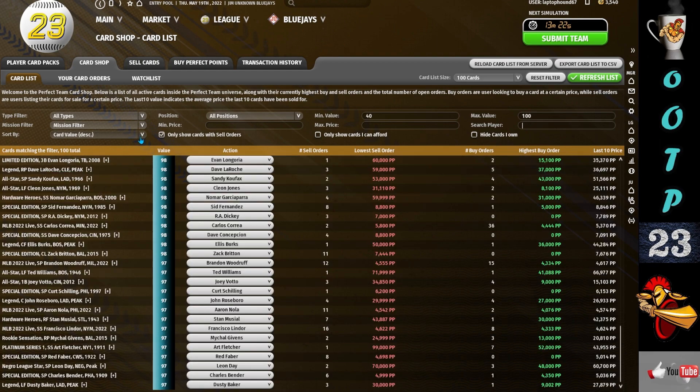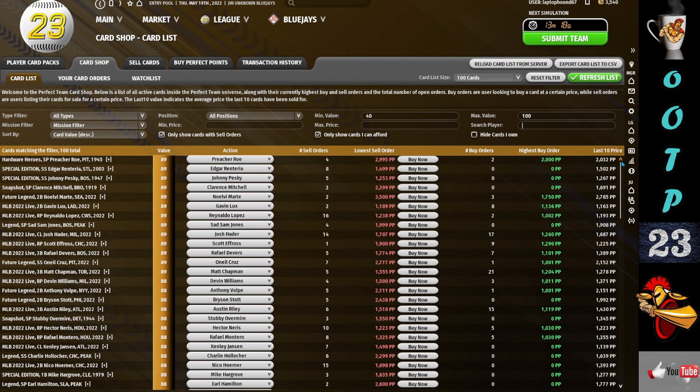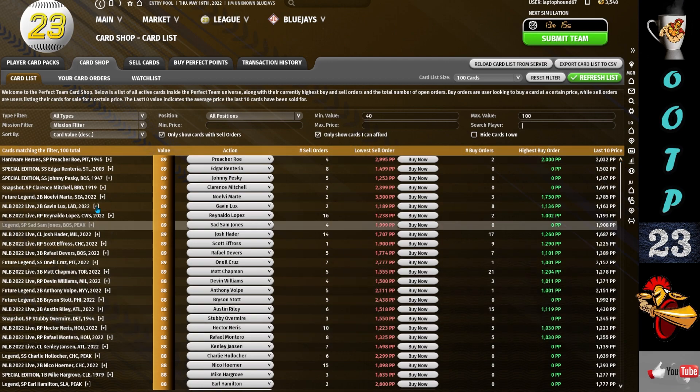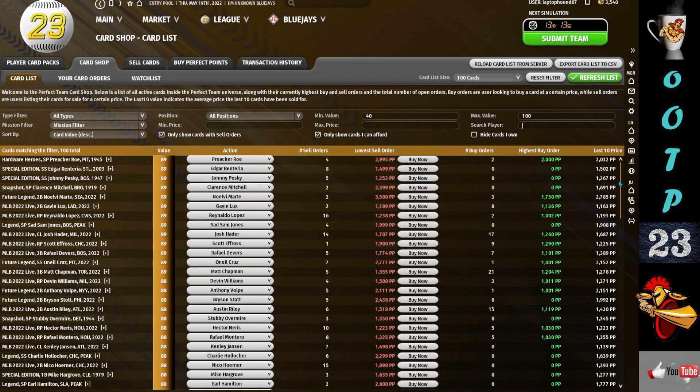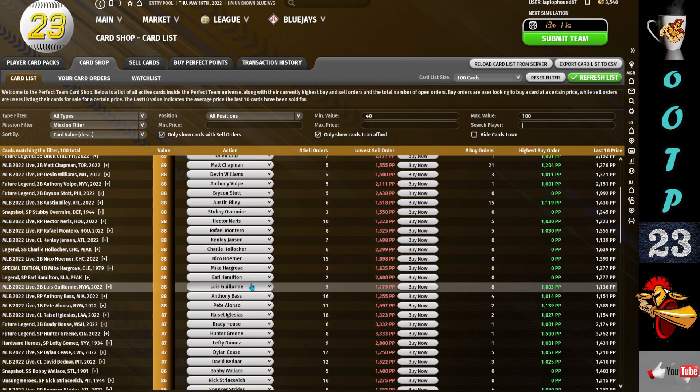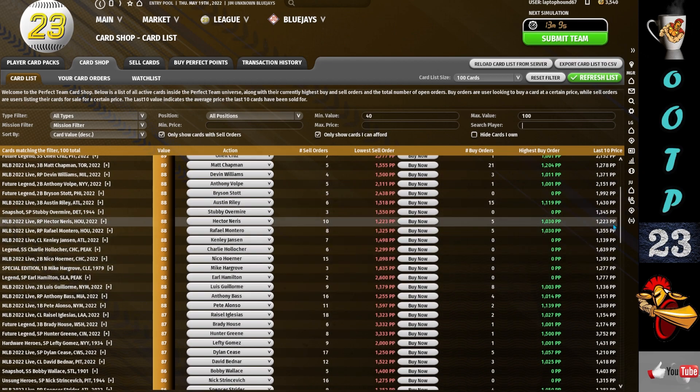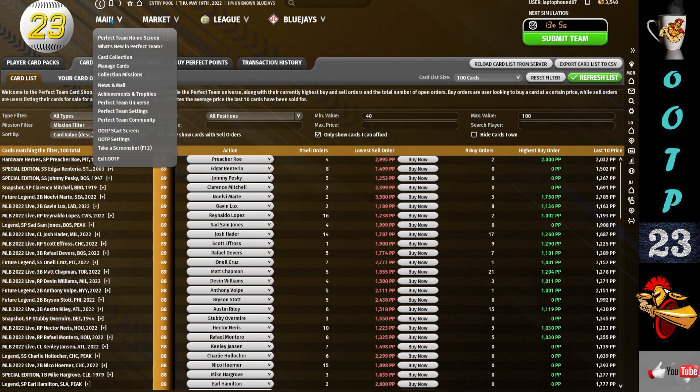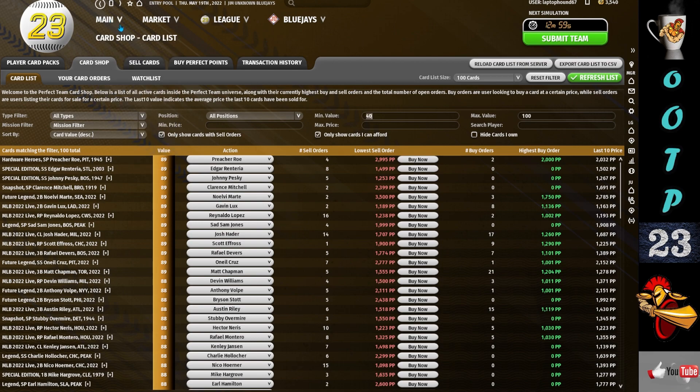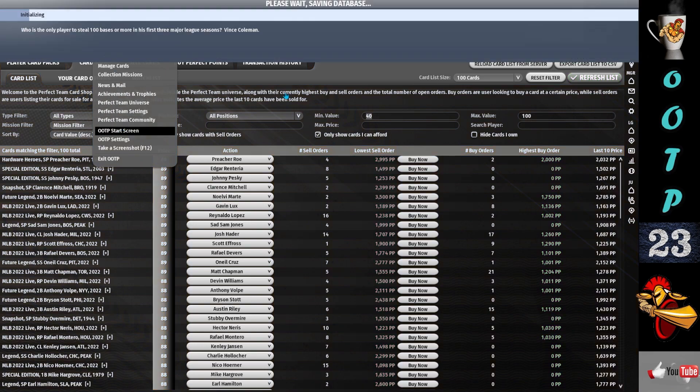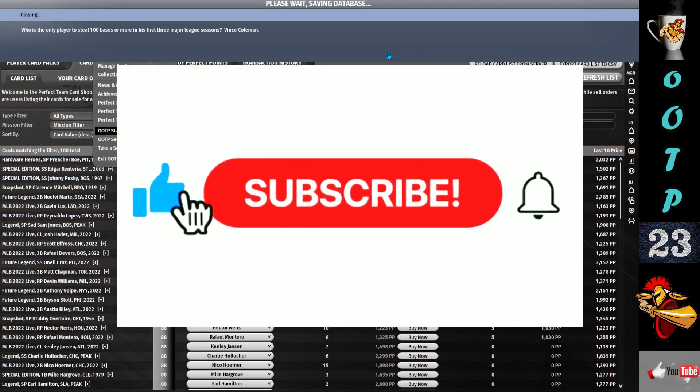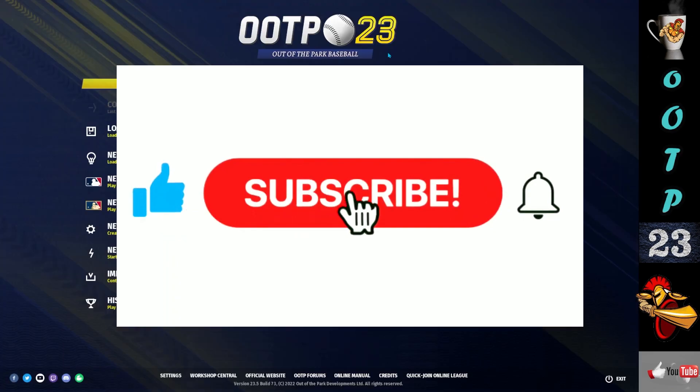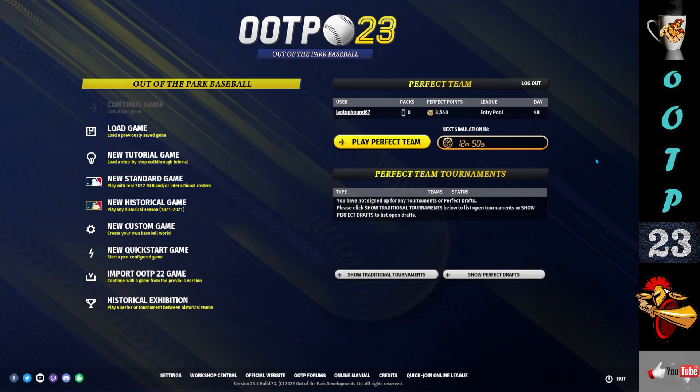And again, if you want to spend your perfect points another way, you can spend it on players on the card shop. But we're going to talk about that in the next tutorial. You can go, what are the cards that I can afford? Look at all these cards and you can buy that one premium player to help your team. But my advice, do the easy missions first before you buy players. Complete some of those easy missions.